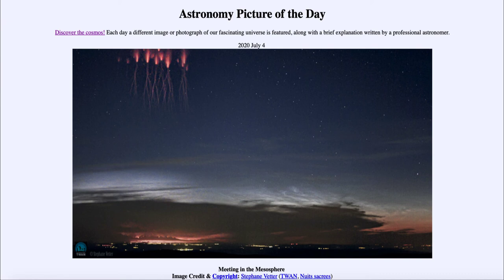So here we get to see ordinary clouds, some of the night-shining or noctilucent clouds, as well as the red sprites very high up in the atmosphere. That was our picture of the day for July the 4th of 2020, titled 'Meeting in the Mesosphere.' We'll be back again tomorrow for the next picture.